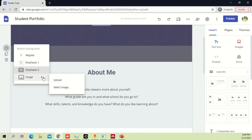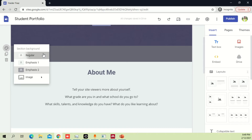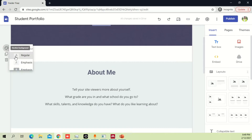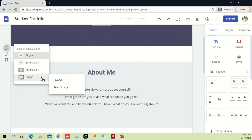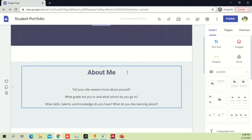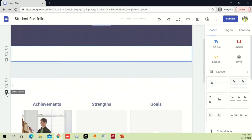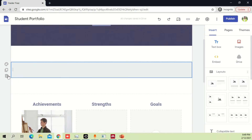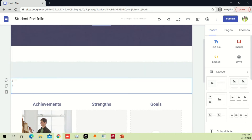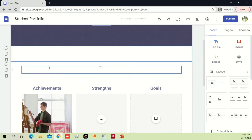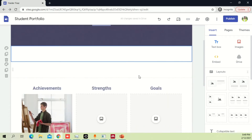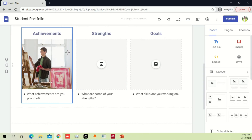If you want to change to a different color, click on this option. If you want to upload an image, click here, go to upload, and select whatever you want. If you want to delete a section, just click here and you can easily delete it.